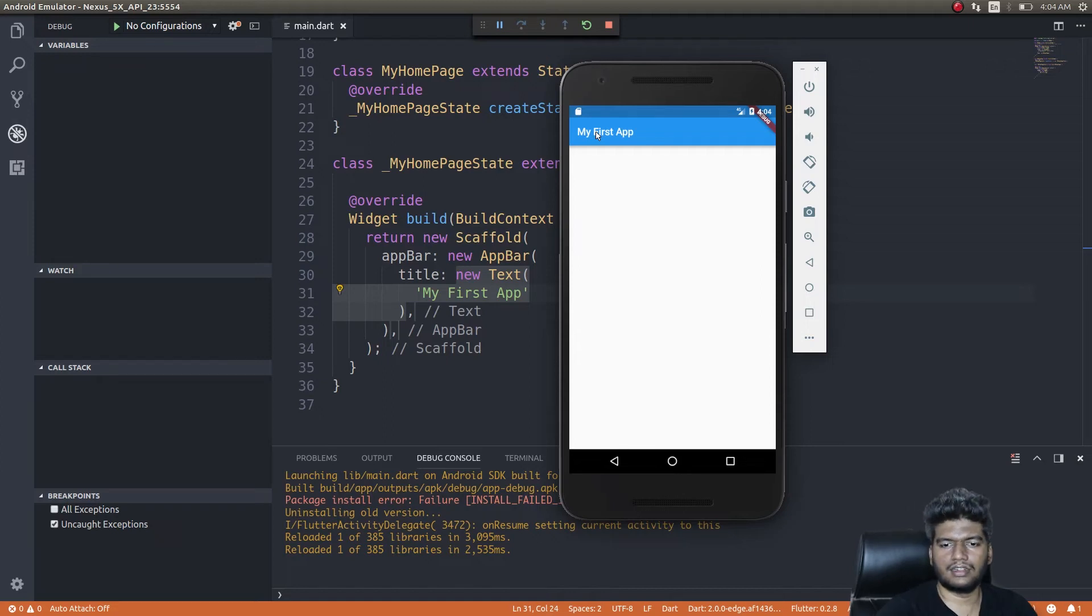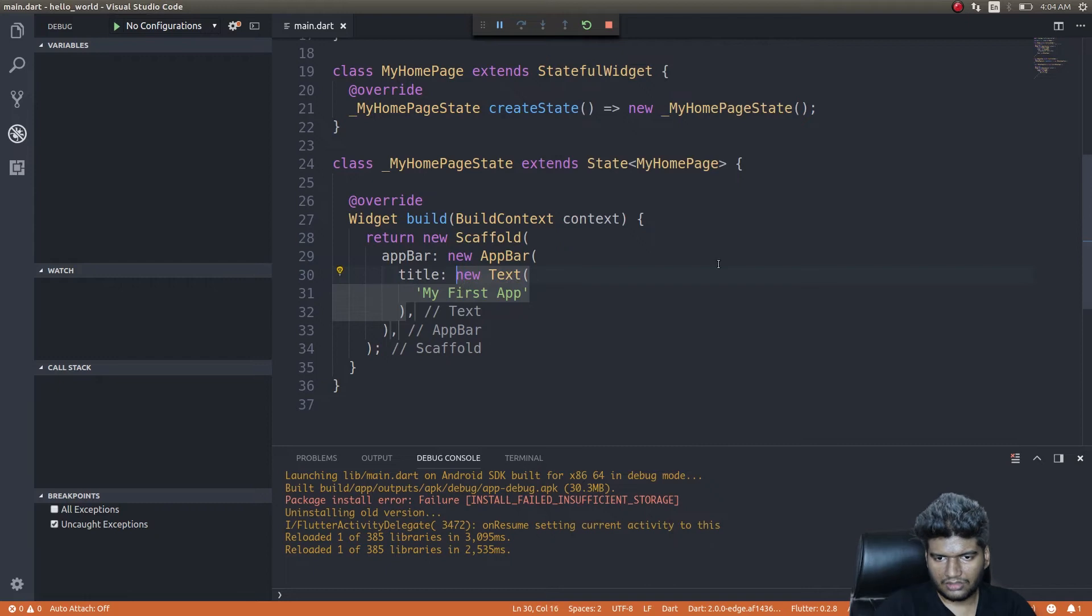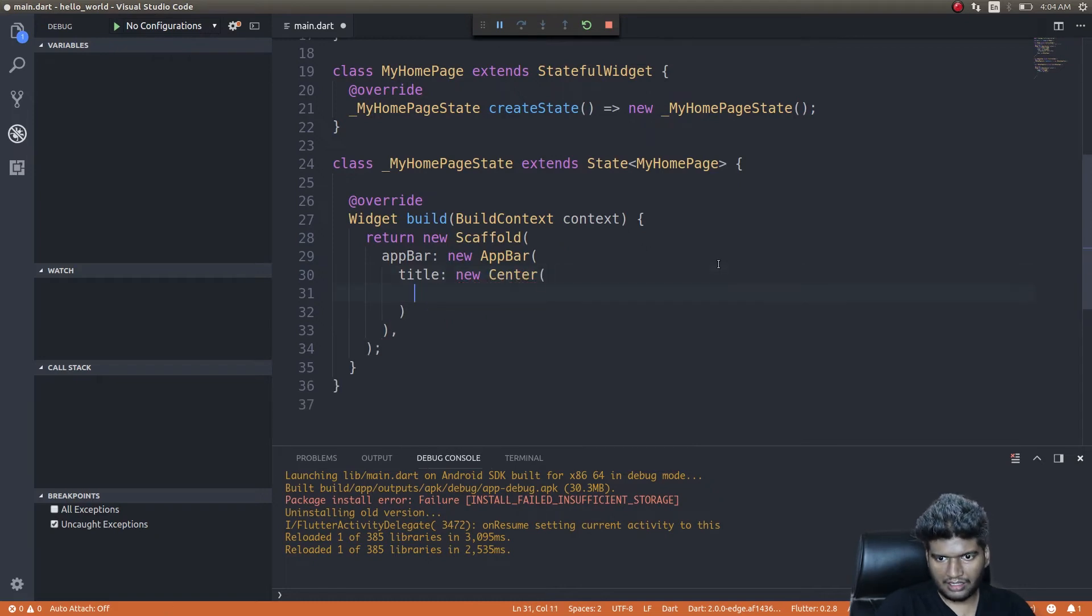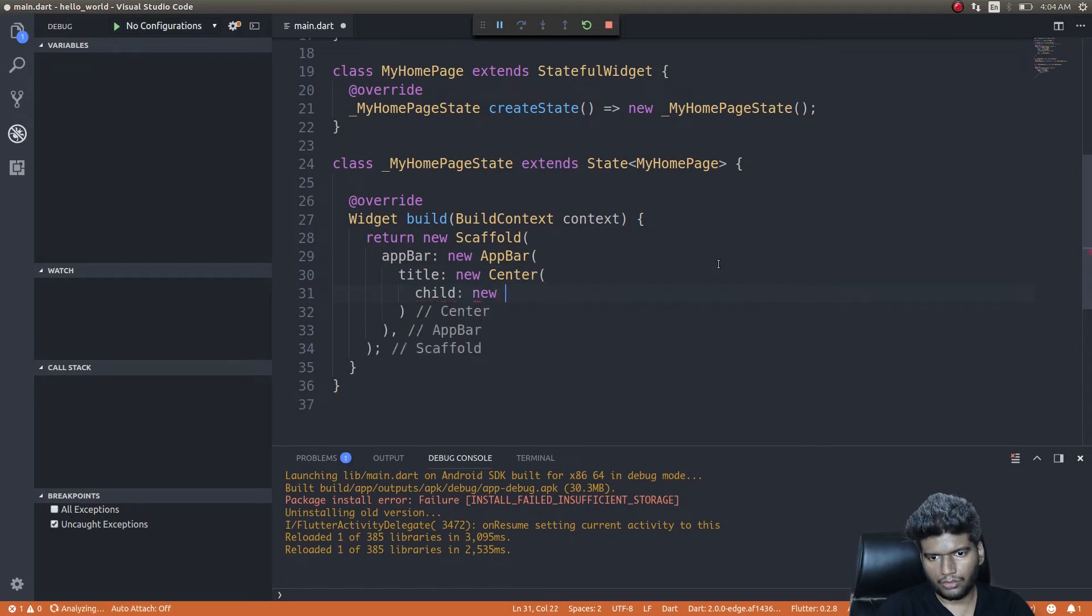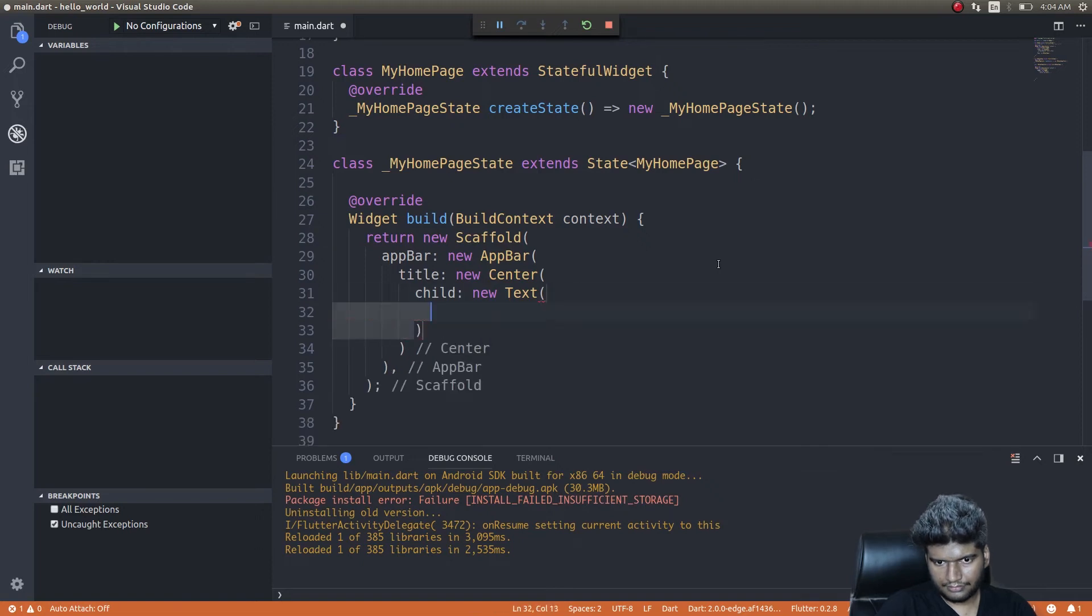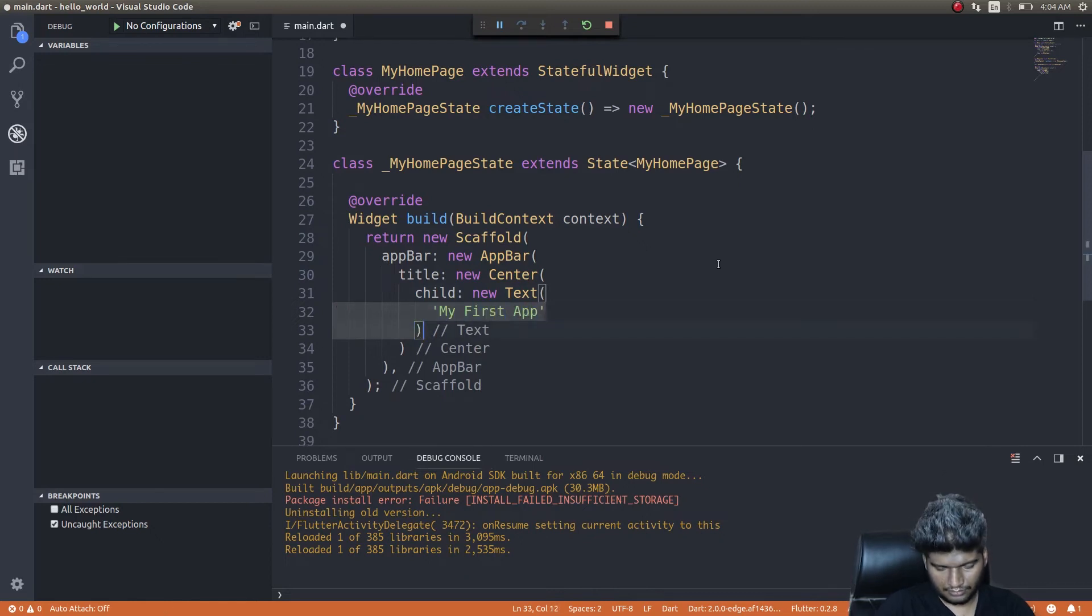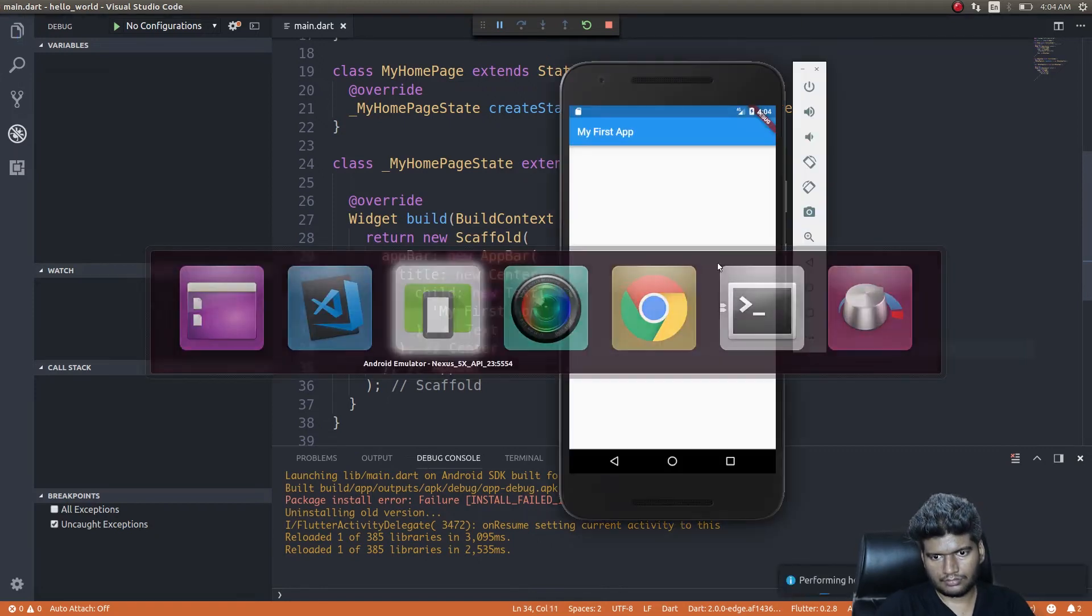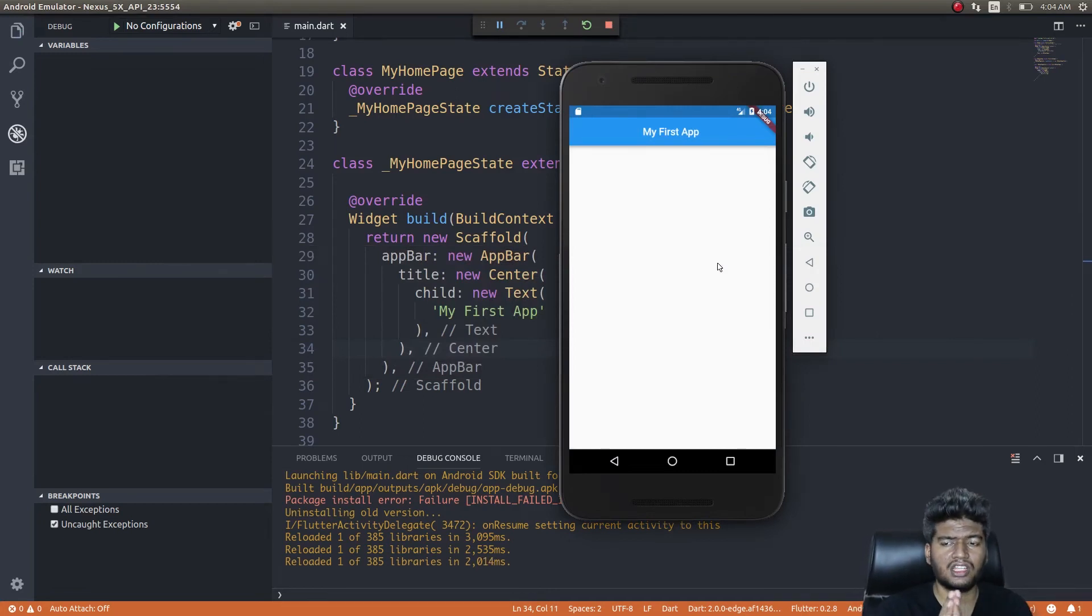But if you're using an iOS simulator, the process, the code is exactly the same, but the title you will see it in the center. That's it. To do the same in Android, just get in here and then instead of new Text 'My First App', we'll just remove this, give new Center, and inside that give child. This child will be new Text.